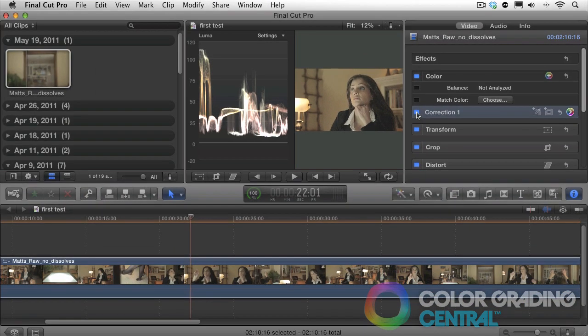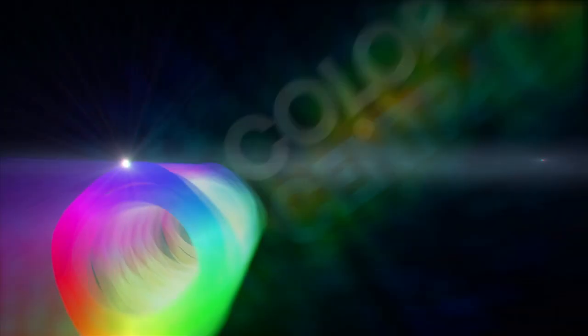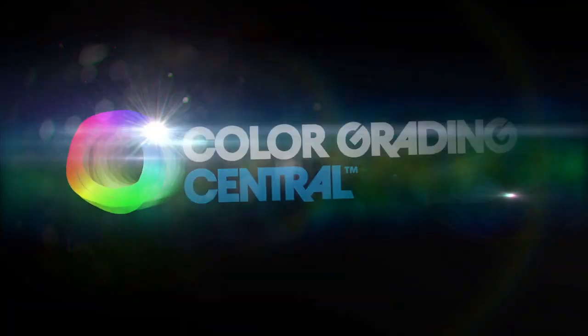In the next tutorial, we'll cover setting the shadows and the highlights to create contrast and expand the dynamic range. Thank you for watching!